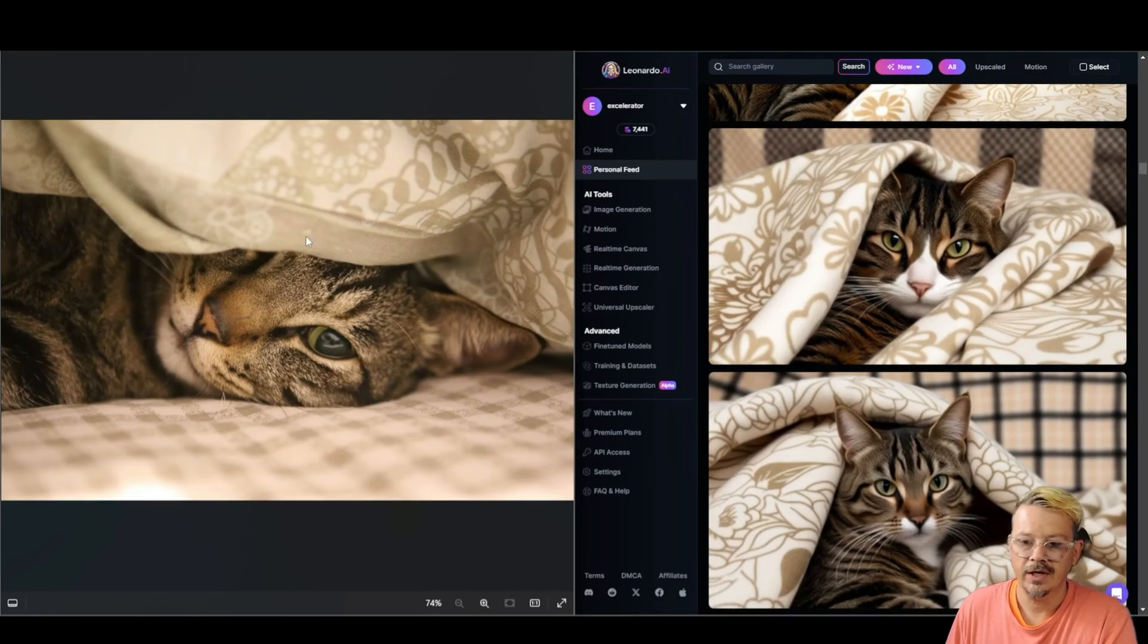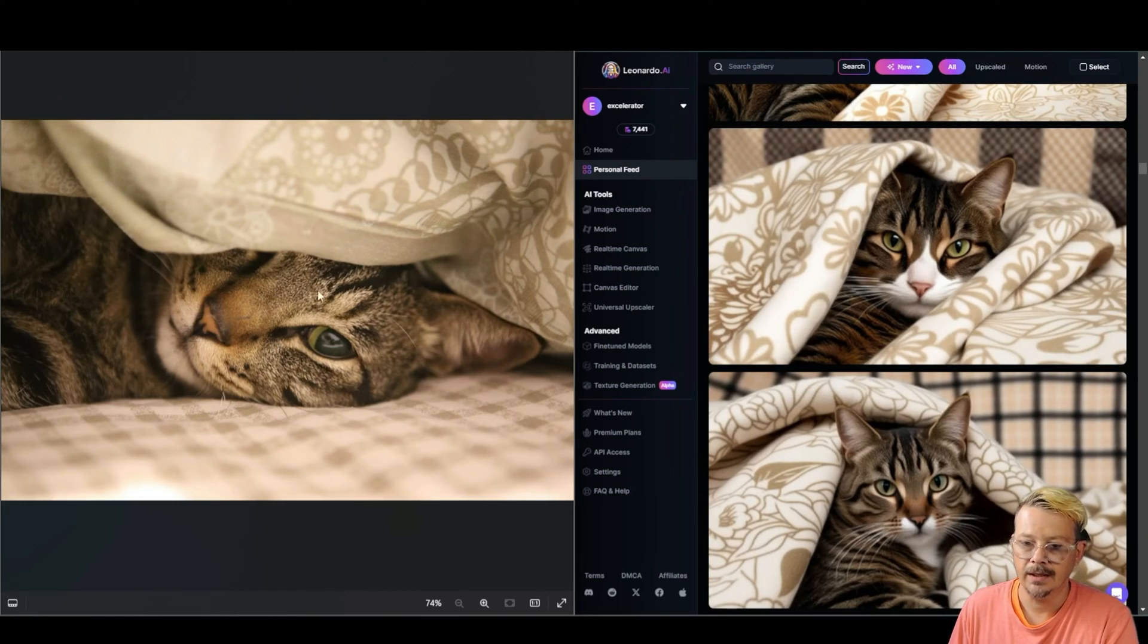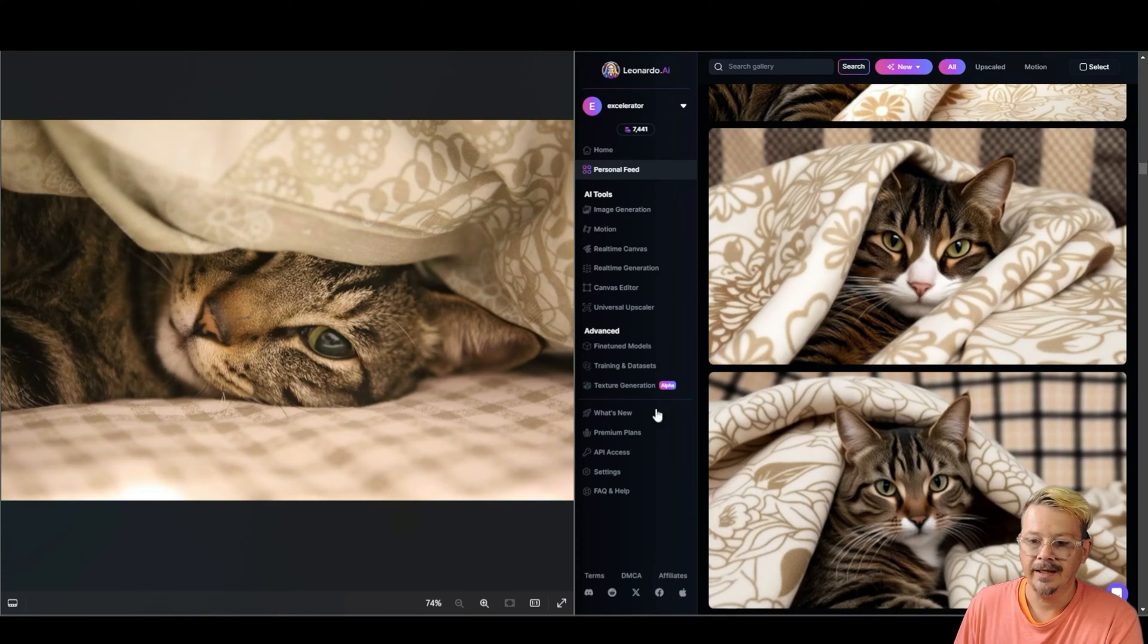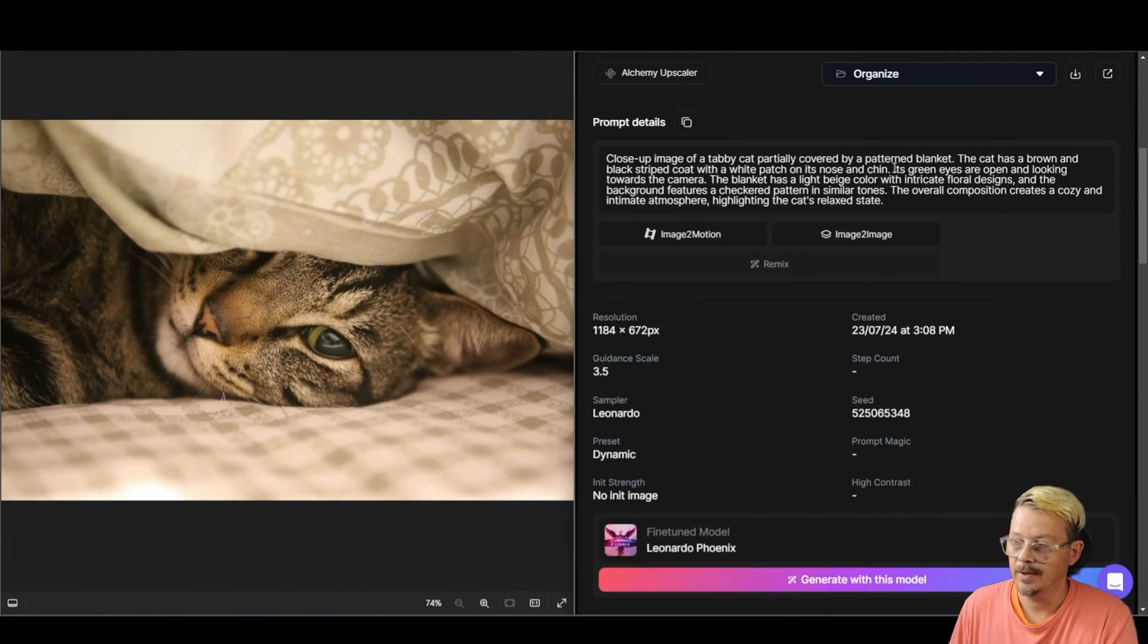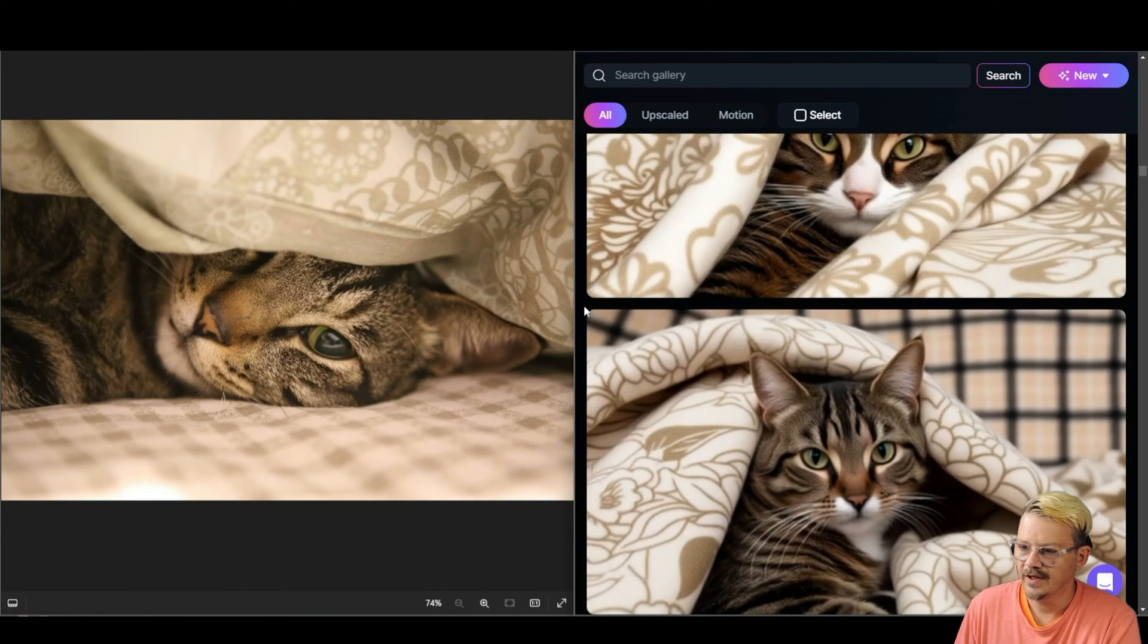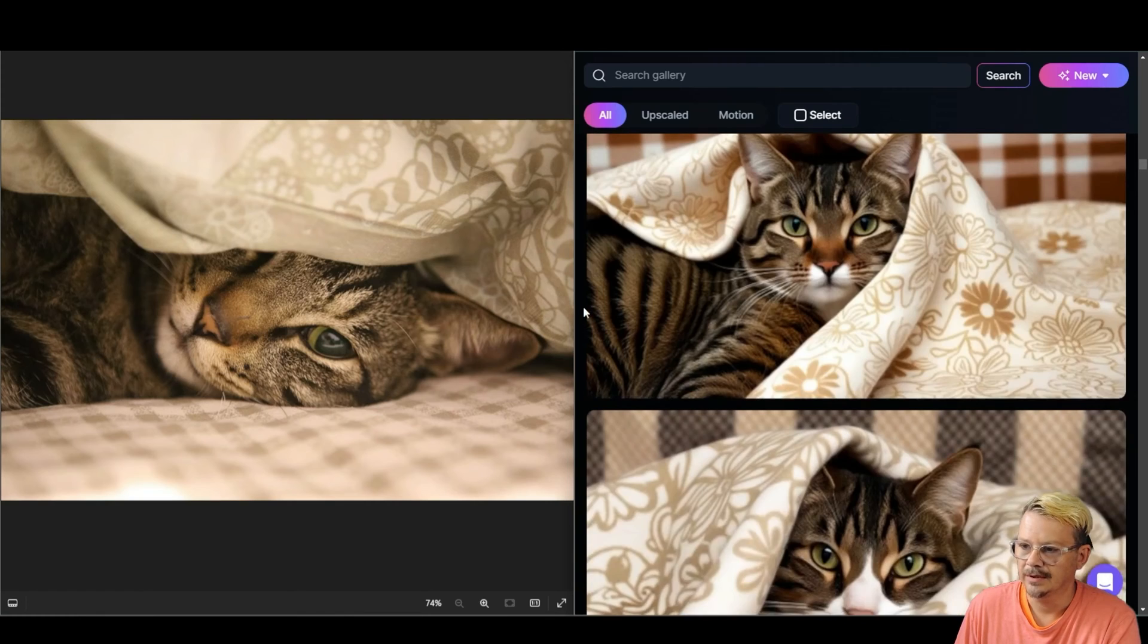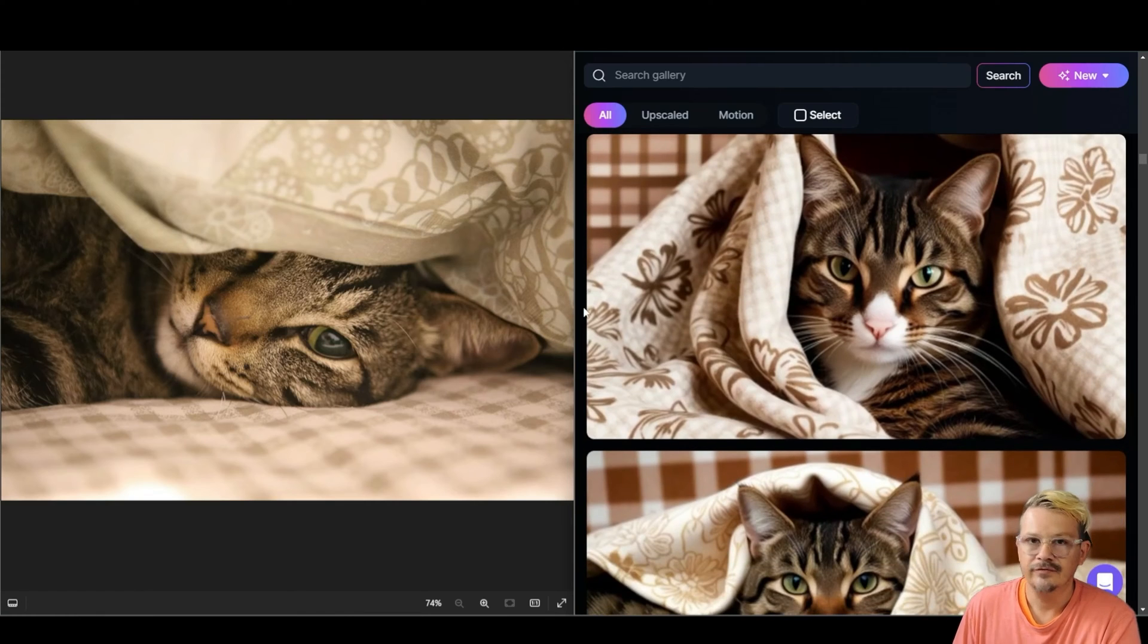So I have this stock image that I found here on the left and it's a cat laying on a bed under a blanket. Looks very happy doesn't he? I brought that into Leonardo and asked it to describe and it came up with this description right here. So I just used this as my prompt to generate four images and what I got was this fella and this fella and this one and this one.